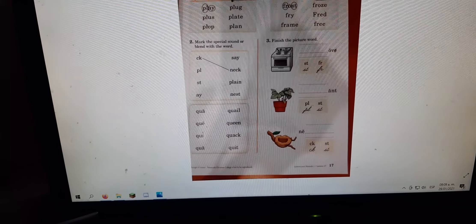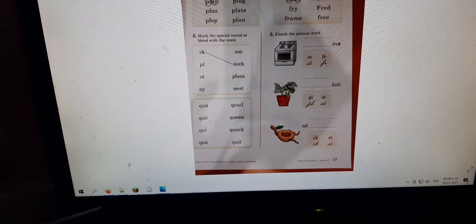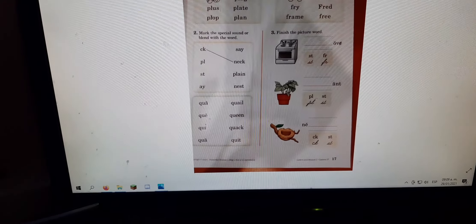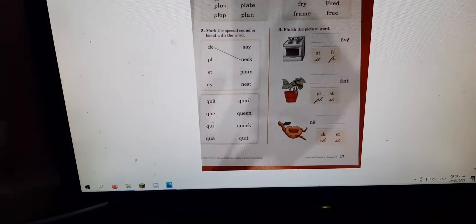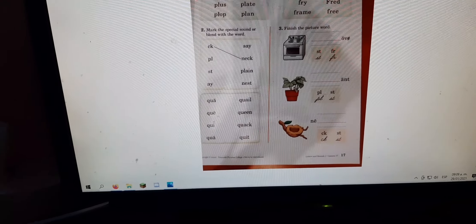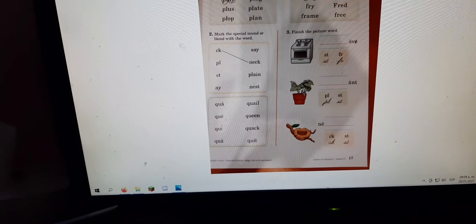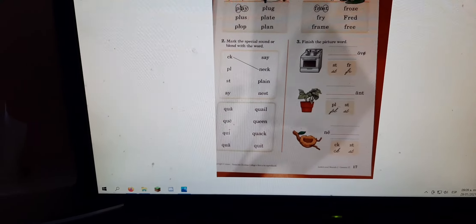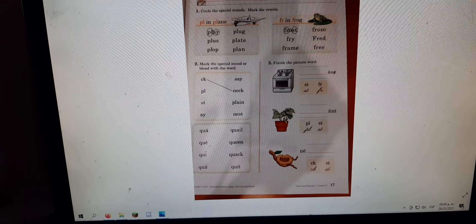And number three says, finish the picture word. So there's a picture of a stove, and then there's a plant, and the last one is nest. Okay. Super duper duper. You can do this.